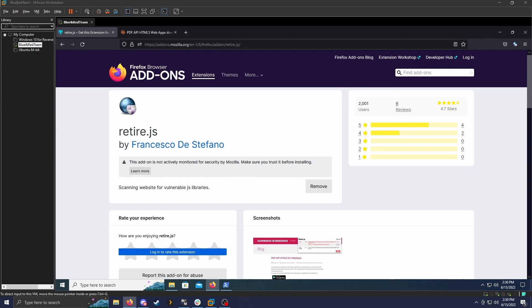The biggest use case is going to be developers developing a website and just making sure that there aren't any known vulnerabilities in the website that they're creating. But it can also be used just for normal web browsing.